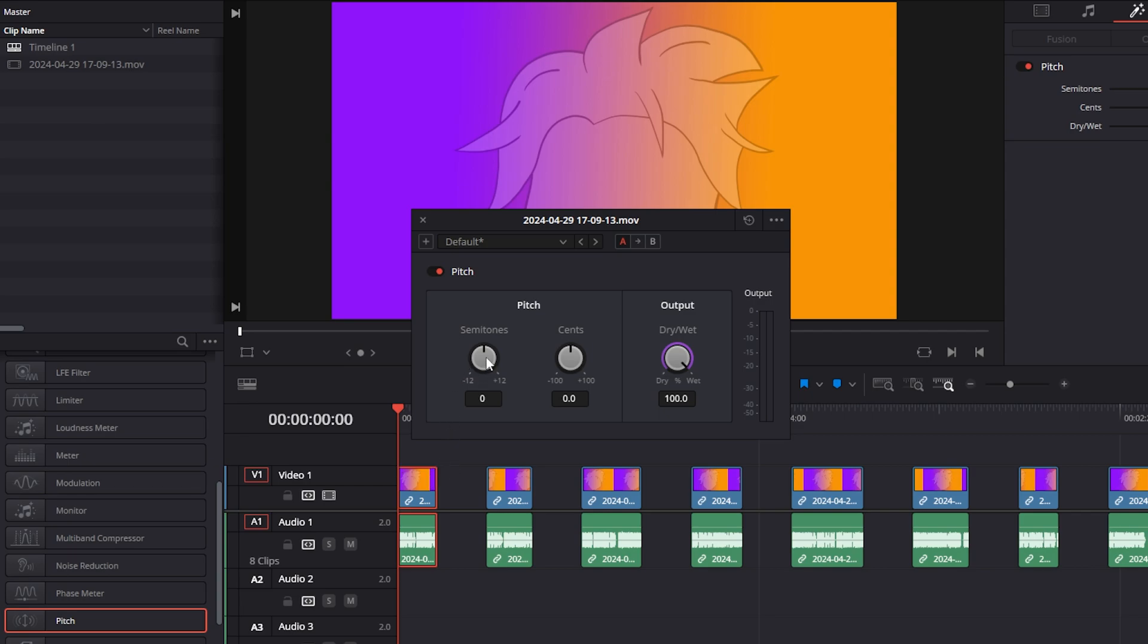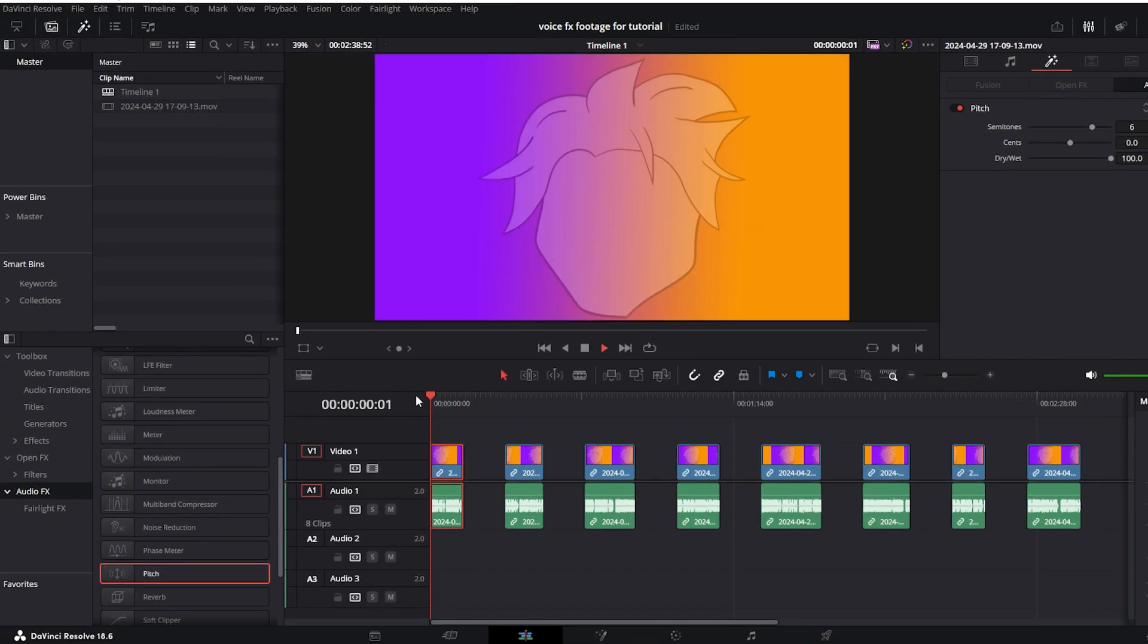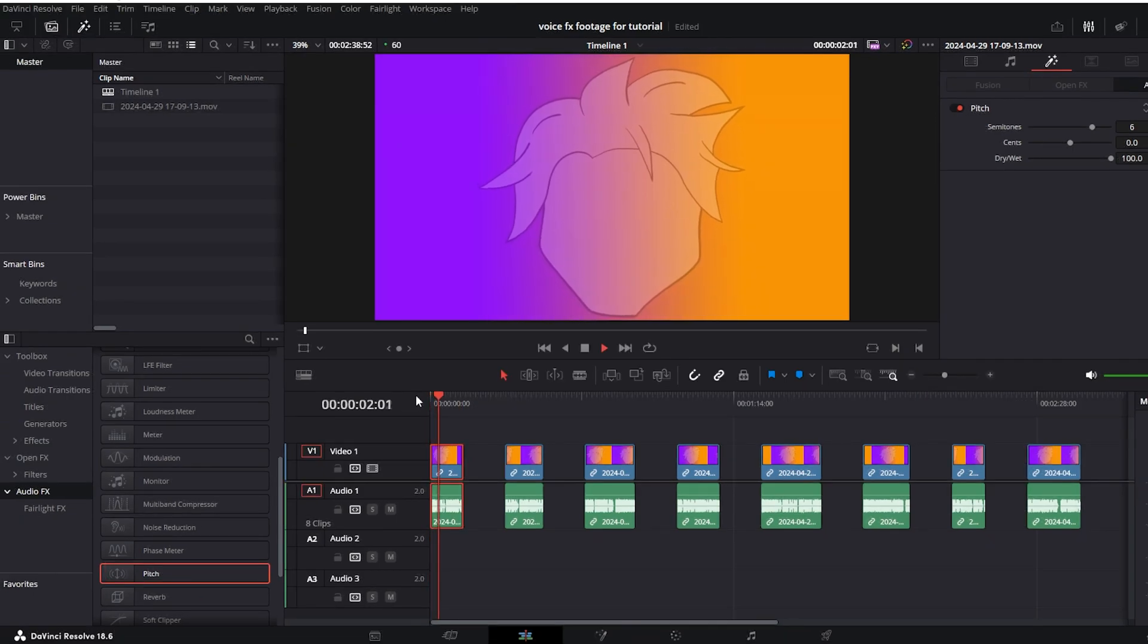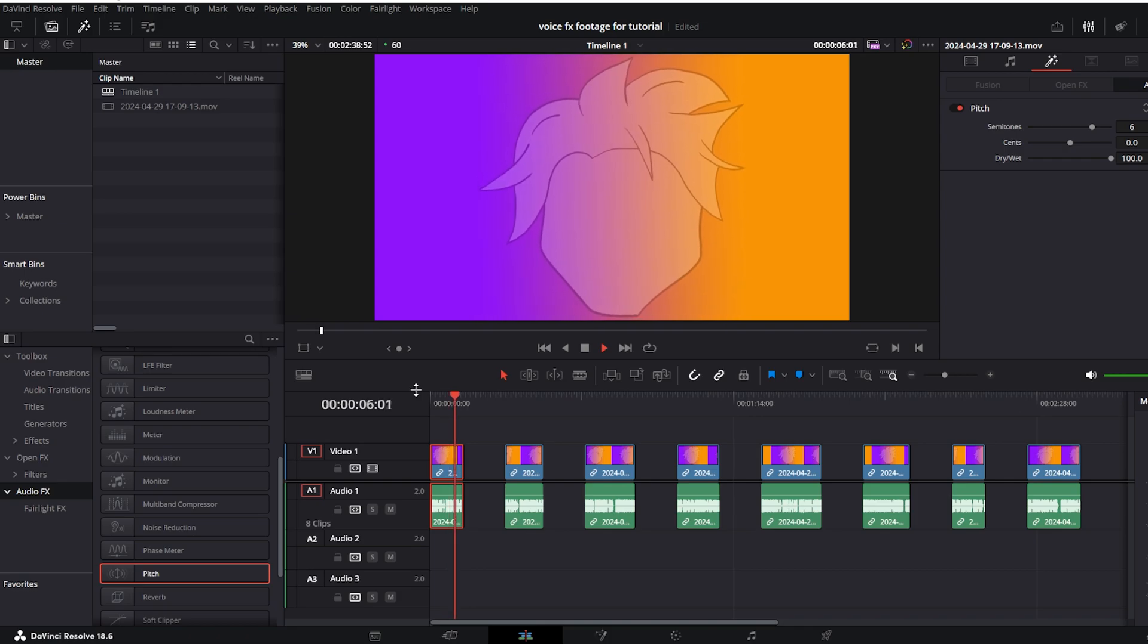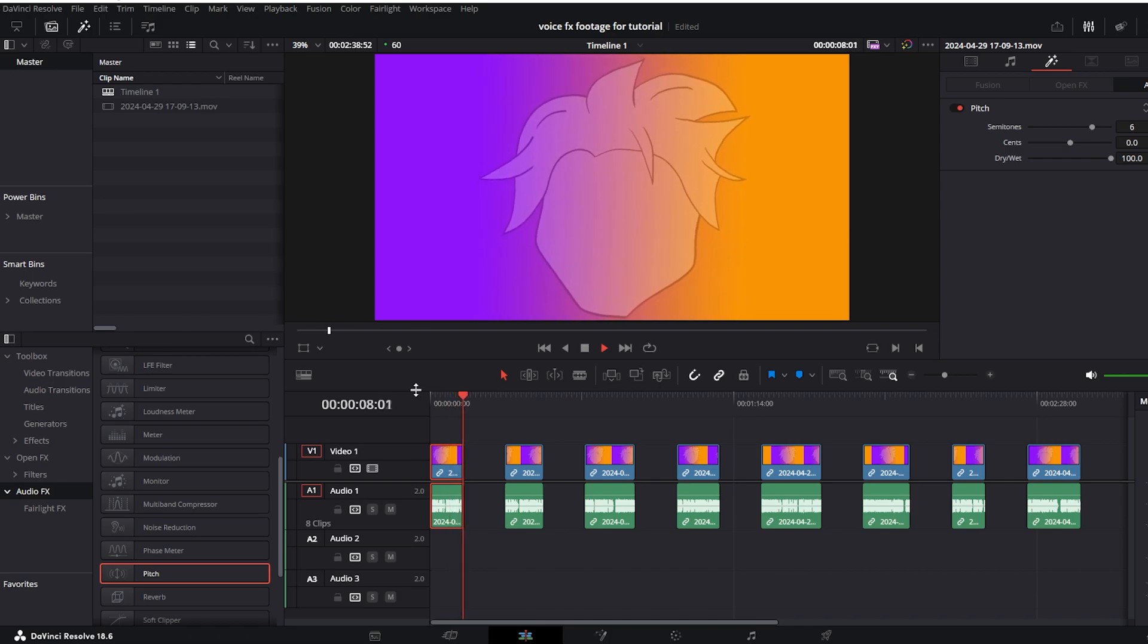To get the chipmunk voice you can go with the semitones to the right and it's up to you how much you will add to your track. Cents are just fine tuning so if you want to play with that feel free to do that and when you apply this effect you can hear how it will sound. In this audio record you can hear how the chipmunk voice effect sounds. Super easy and cool effect almost as easy as pressing like on this video.